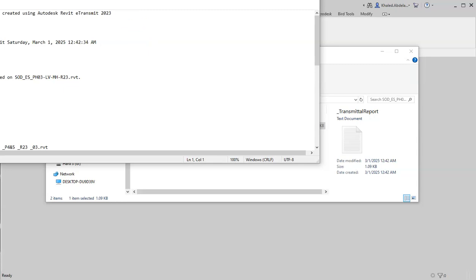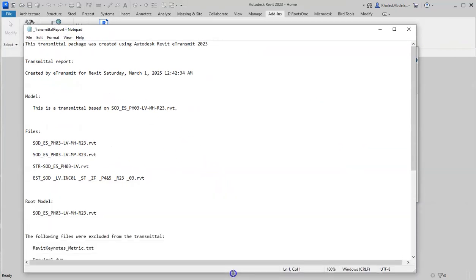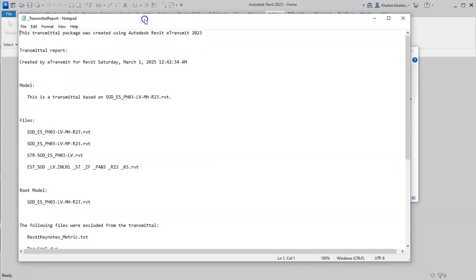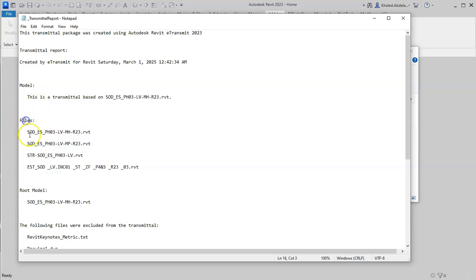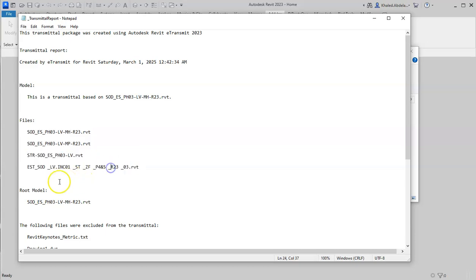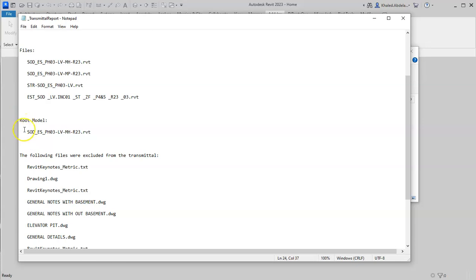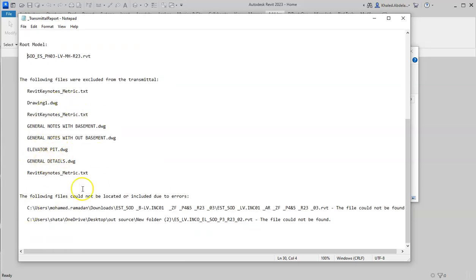It says what was done - the transmittal package was created, etc. This is the important one - the files we have exported. This is the main model, and those are its links. Root model - this is the main model. You can read the rest of the text here.